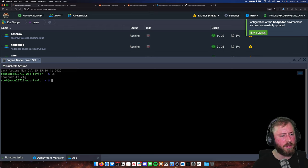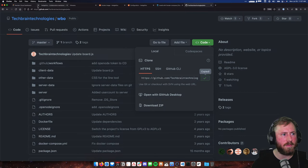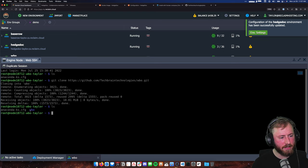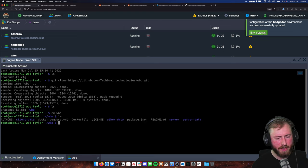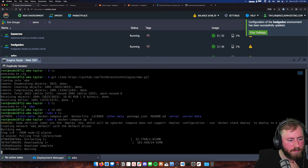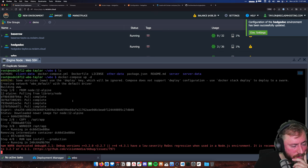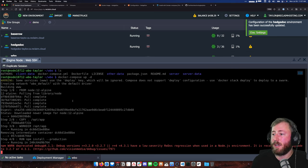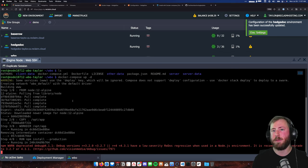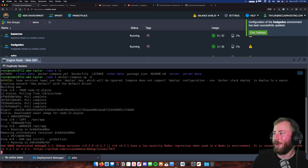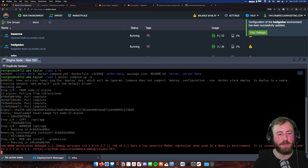Instead of manually copying and pasting like we've been doing, because we have more than one file here, I'm going to use Git to clone the entire repository, which will include both files. I'll click the code button, copy the link, go to my WBO environment in Reclaim Cloud, click the terminal, and run a Git clone with that URL. This is going to take a little bit more time because it's not just downloading an image — it's downloading an image and running a bunch of other steps in Node.